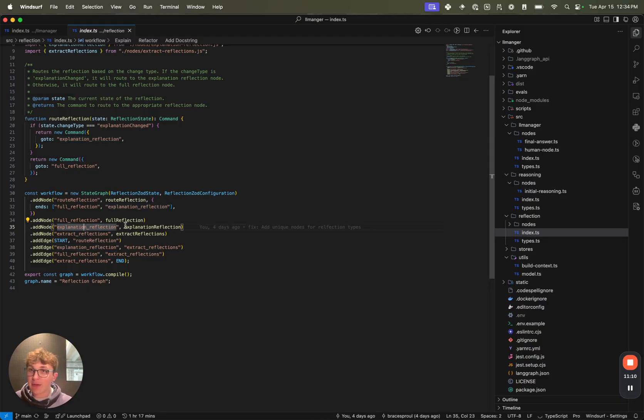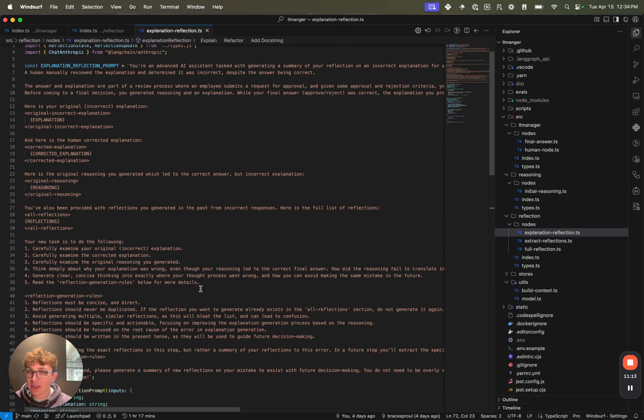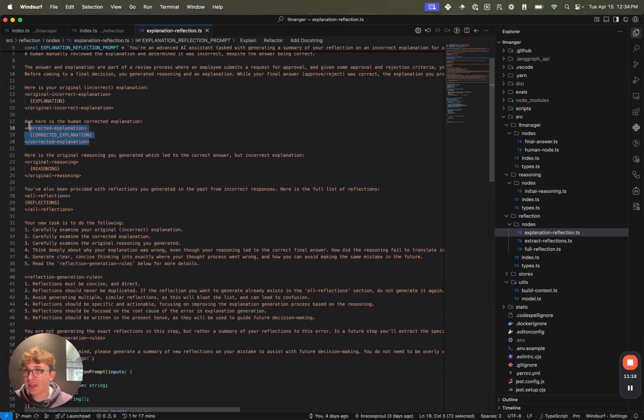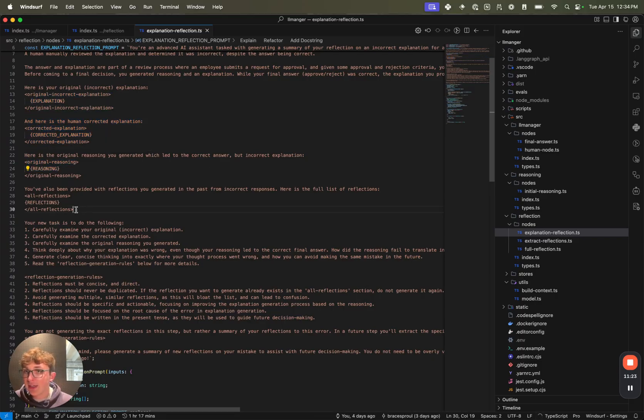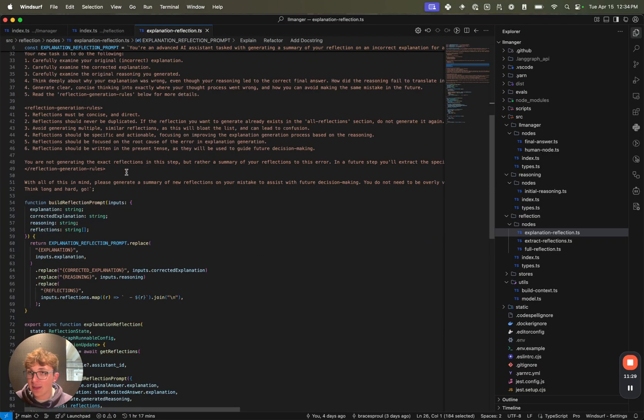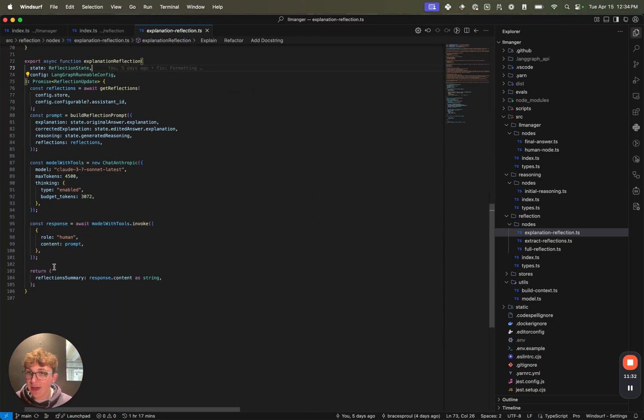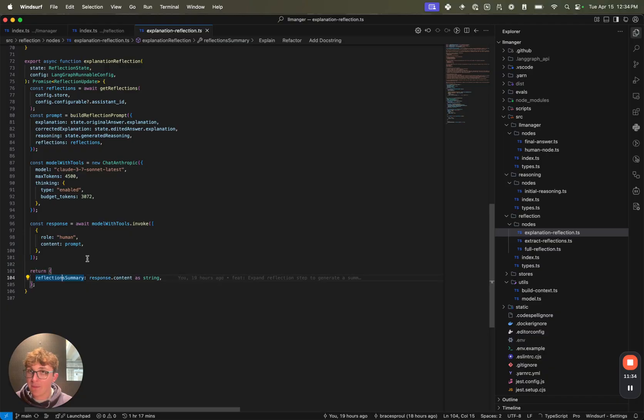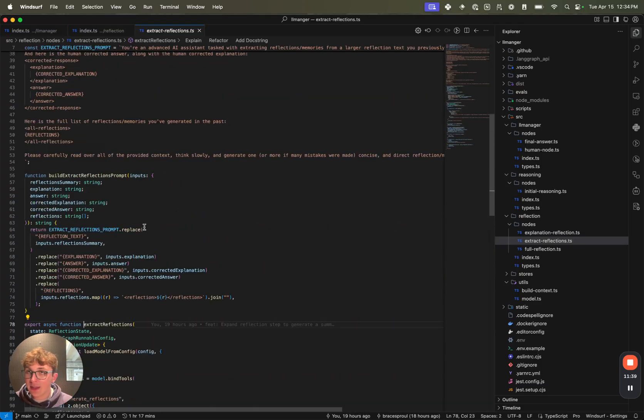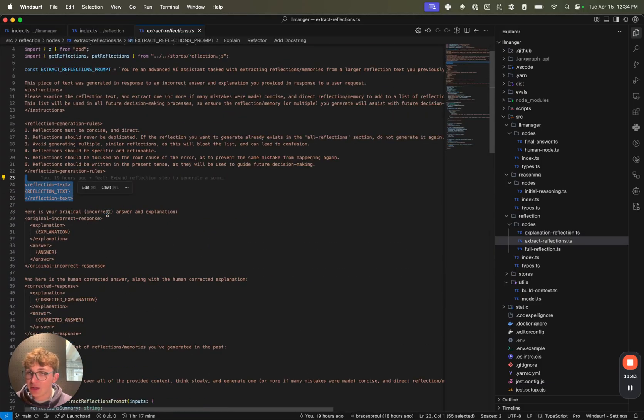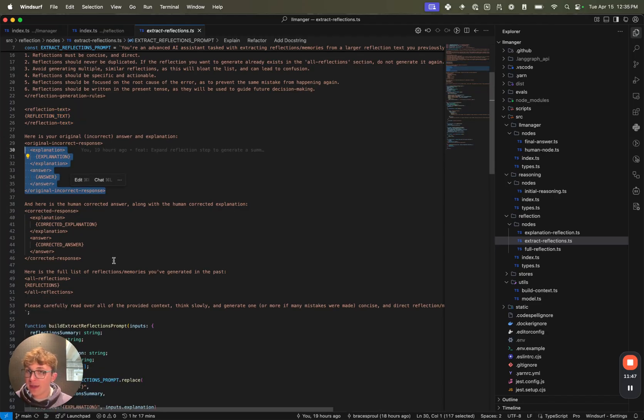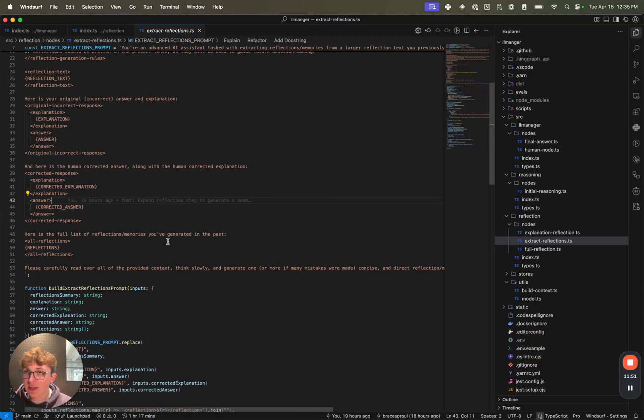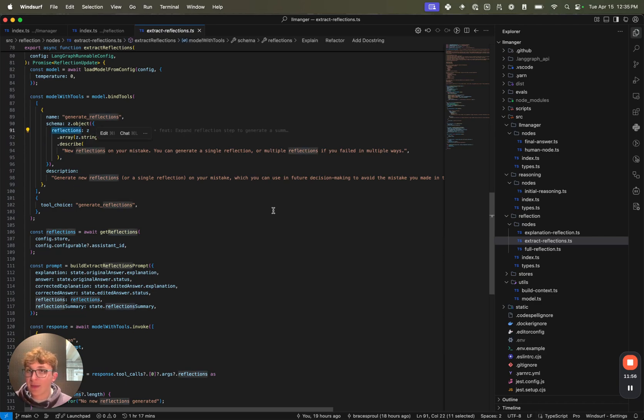So we have it generate these summary reflections. We can see we just have this big old prompt telling it to think carefully, generate these reflection summaries. Here is the original incorrect explanation, here is the corrected one, here is your reasoning, and then we also want to give it the reflections it's already generated just so it knows not to duplicate things that it already has generated in the past. Once it's done that, we then return this reflection summary and then we call the extract reflections node. What this does is we say, here is once again all of that context - so the current reflections you've generated, the explanation that you generated and then the one that the human corrected it to be, all of your reflections. Take a look at all of this and extract out these very specific reflections from that.